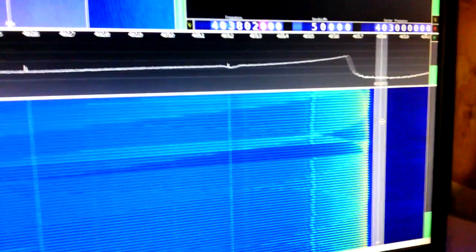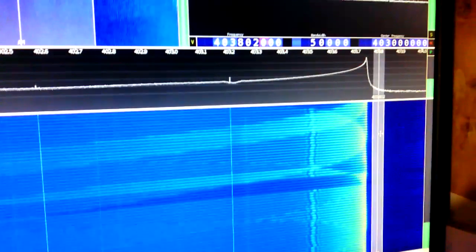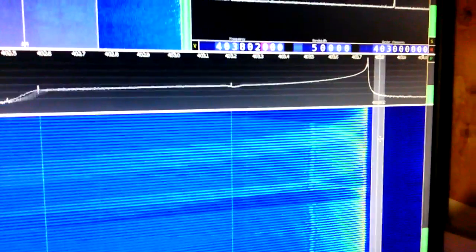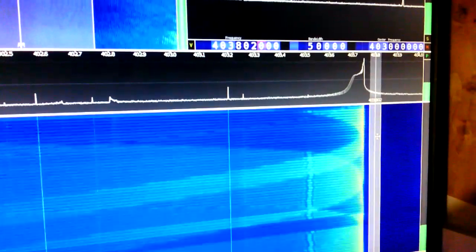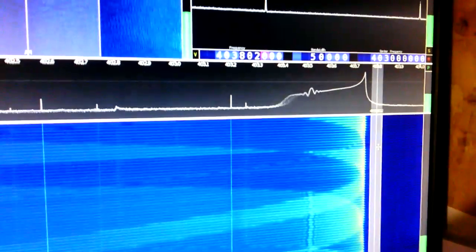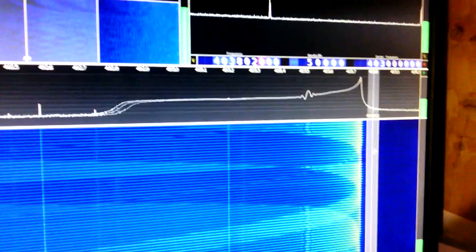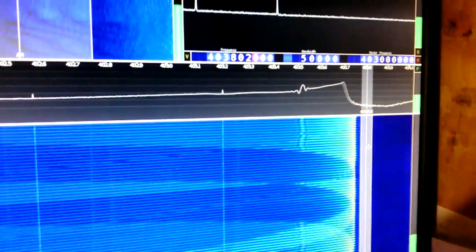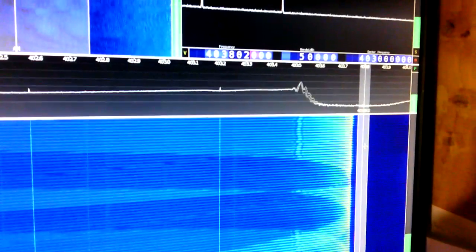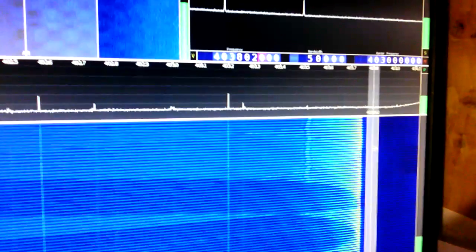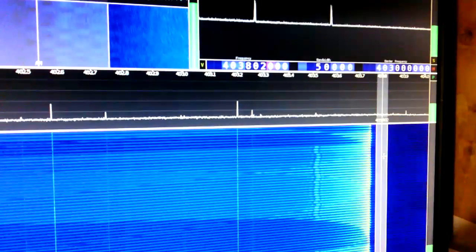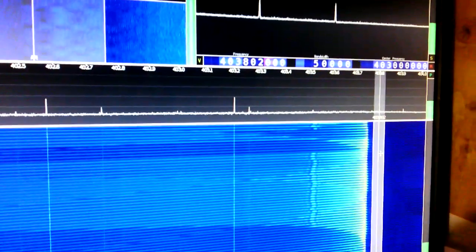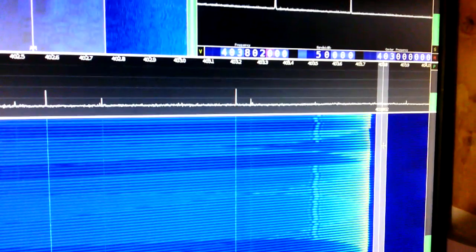So this is occurring at, the center on the display is 403. The peak is at 403.75 MHz, roughly. We'll call it 403.75 is the right edge of the signal there.